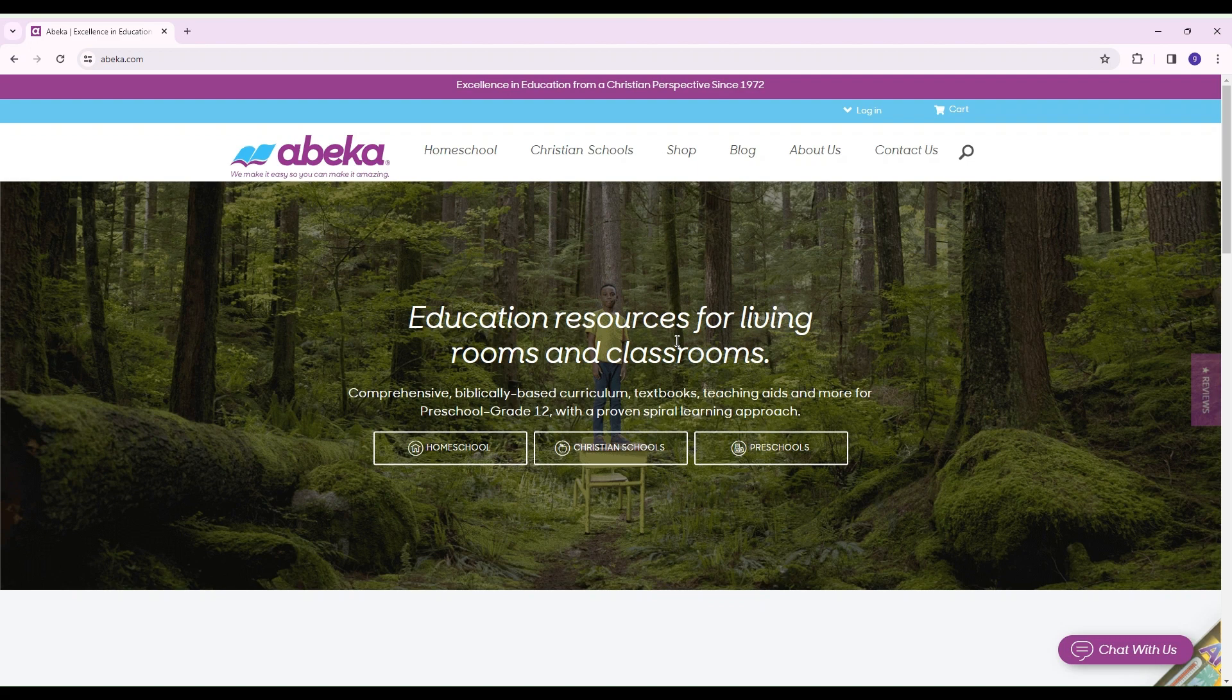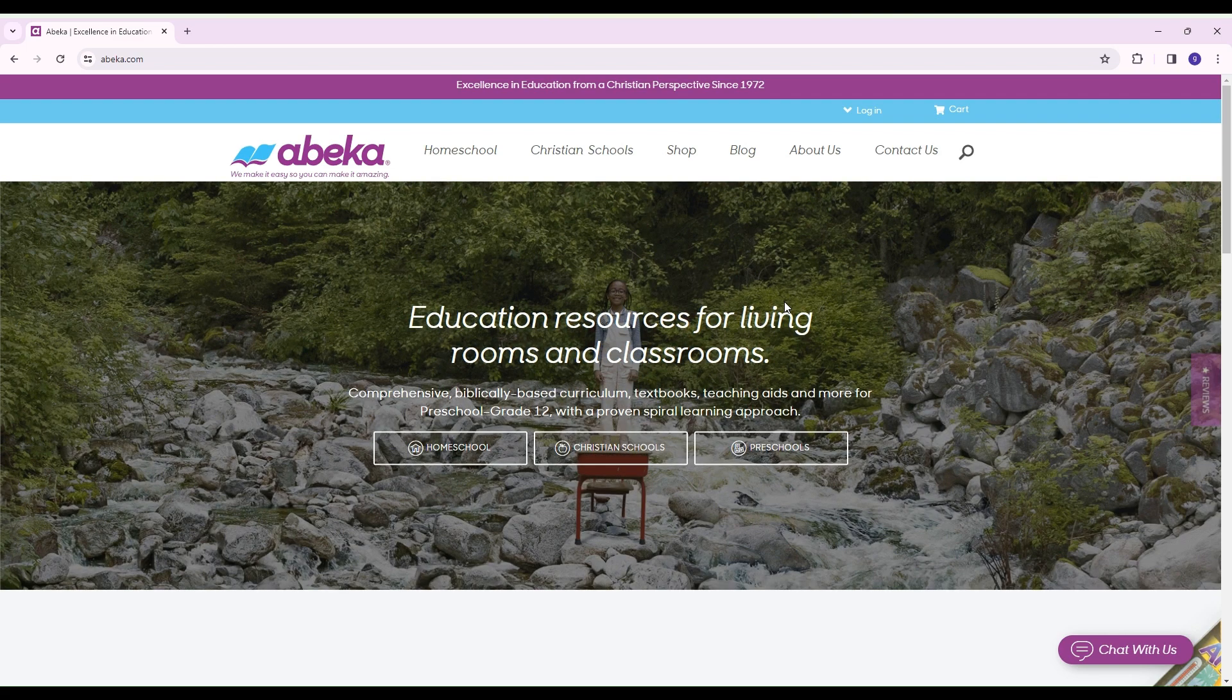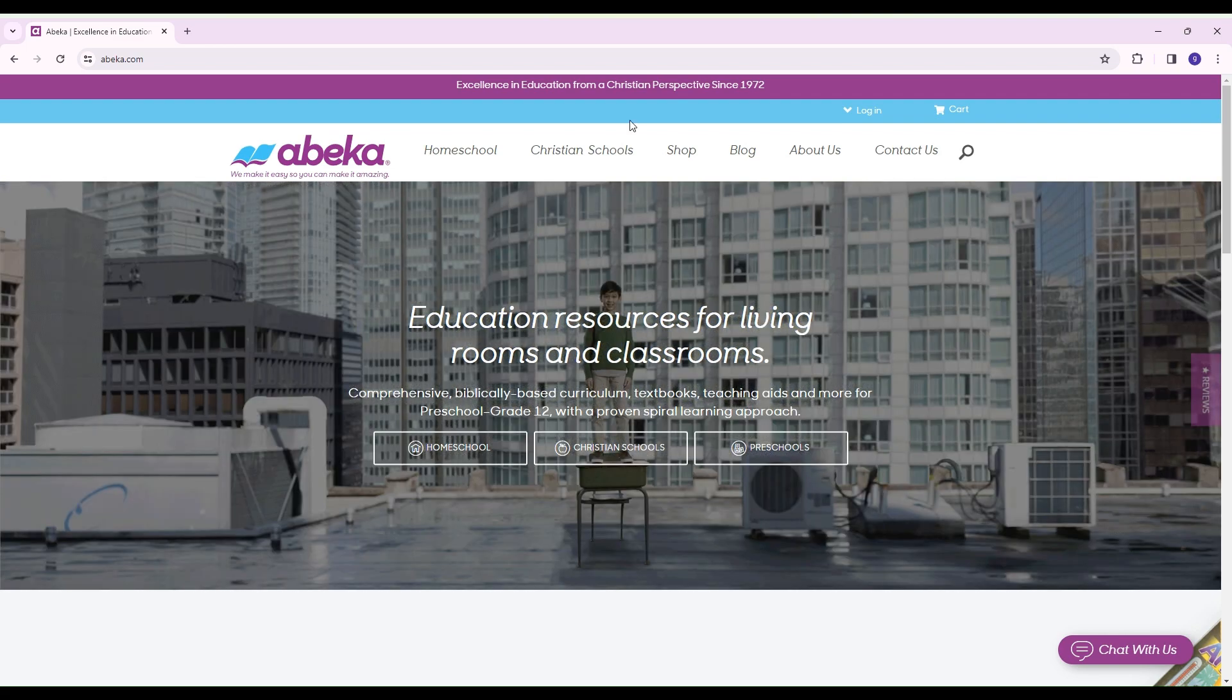Hello and welcome back to my channel. My name is Geneva and in today's video I am going to take you step by step on how to order your ABEKA curriculum. So if you're interested in that, please keep watching.